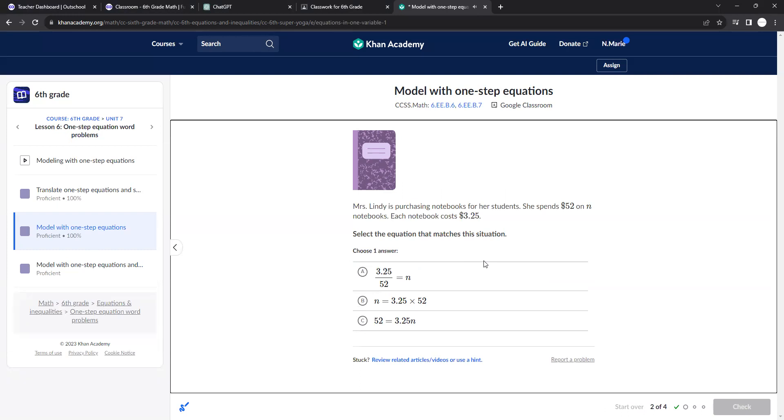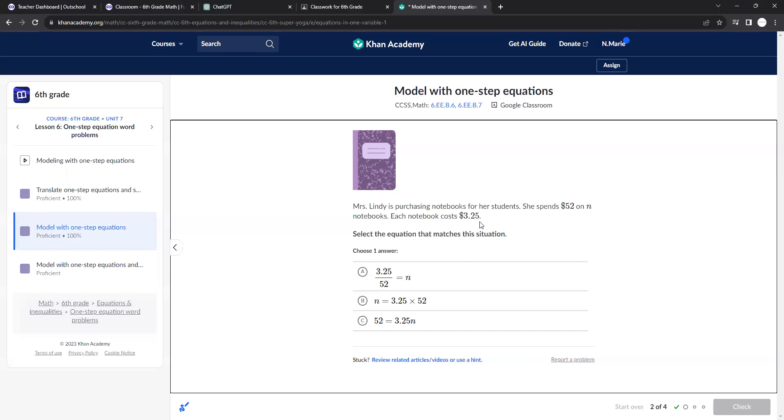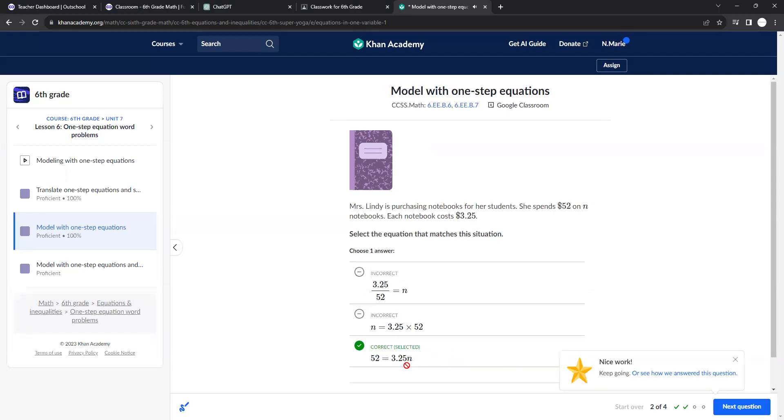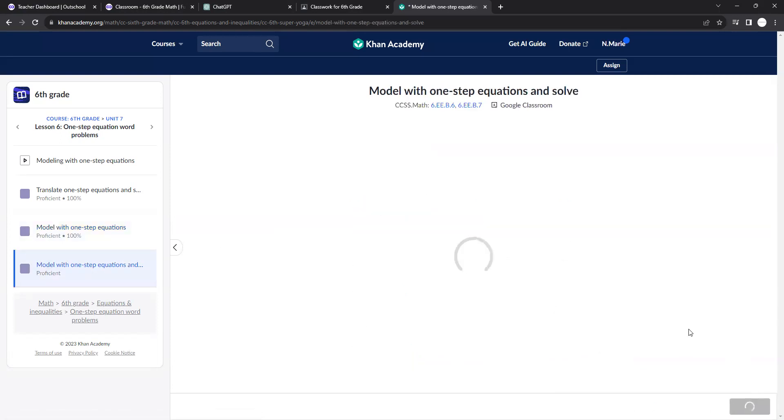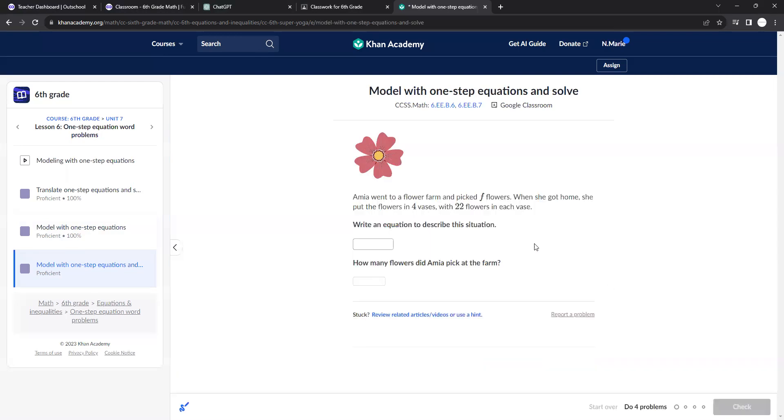Ms. Lindy is purchasing notebooks for her students. She spends $52 on N notebooks. Each book costs $3.25. So we don't know how many notebooks she has. So it would be N times $3.25 equals $52. Because each notebook is $3.25. But we don't know how many notebooks she had purchased. So you're pretty much just setting these up.